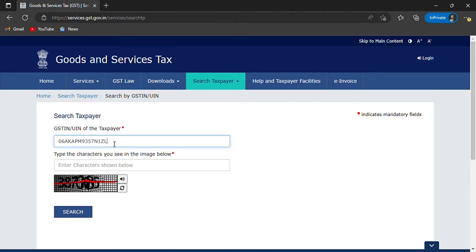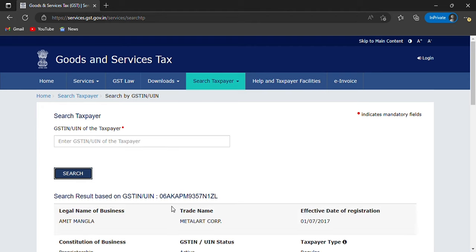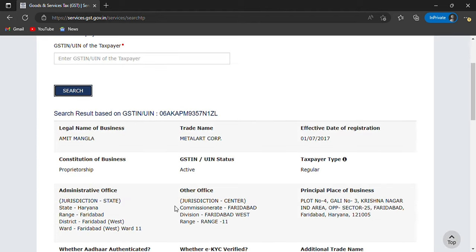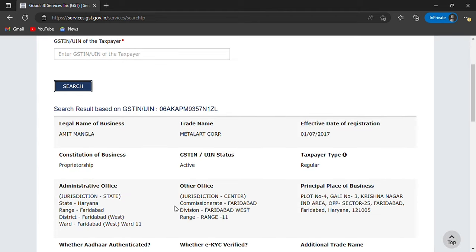Enter the GST number — for example, 106AAPM9357N1ZL. After that, you will have to enter the CAPTCHA: 3-87085. Then click on the search button. And here you will have all your information.